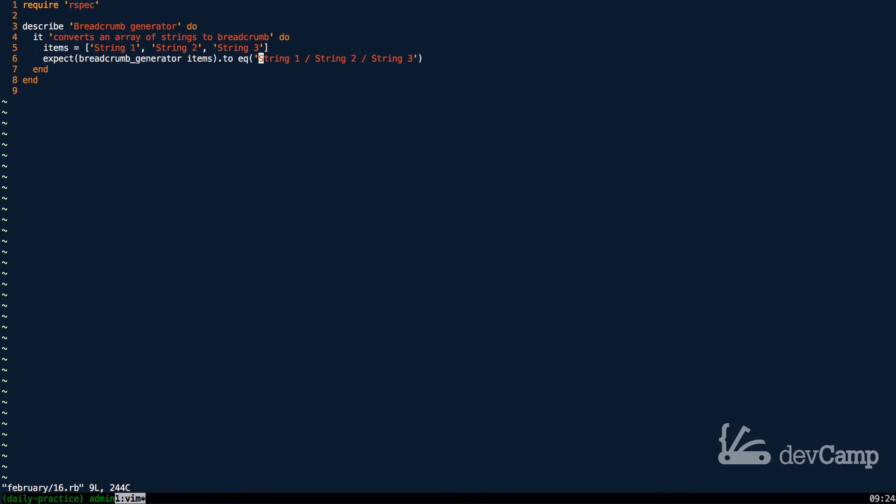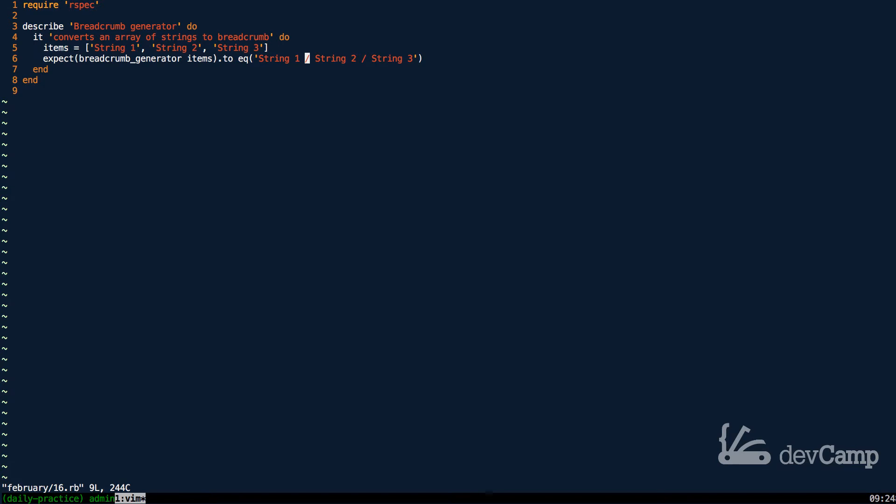Instead of having commas separating them or just spaces, I want the ability to place in slashes. This mimics what you'd see in a breadcrumb generator. A good example of when you'd use something like this would be a Rails view helper method. There's many times where I want to dynamically create these type of components, and a great way of doing that is by implementing the solution I'm going to do right here.